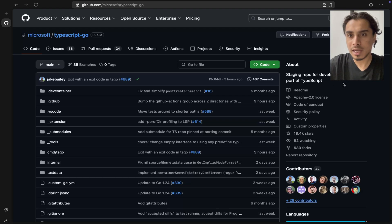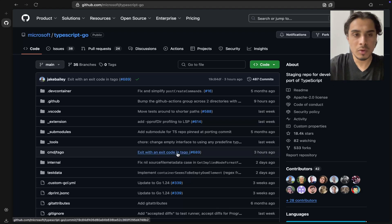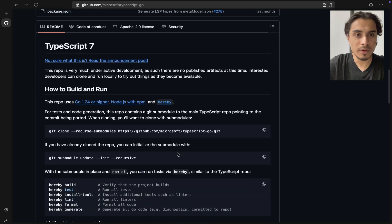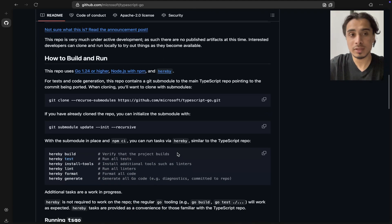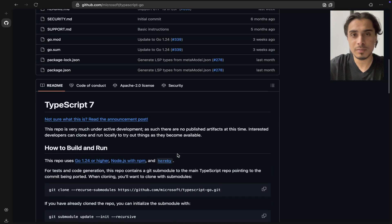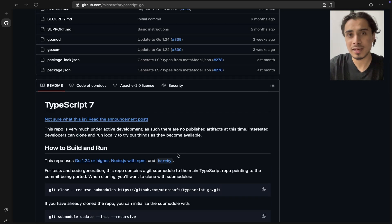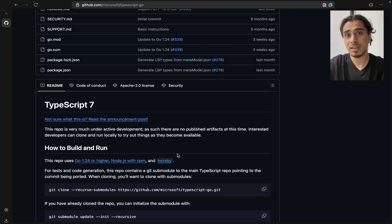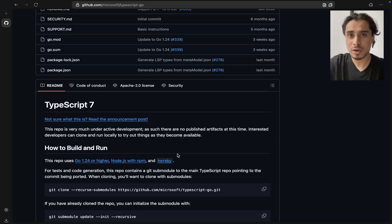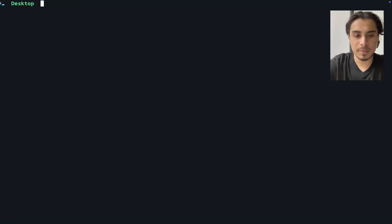They've provided instructions on how to try it out, and that's what we're going to do in this video — try TypeScript 7. I'm very curious to see the stats and numbers on the performance boost, because Microsoft is claiming this is 10x faster. I want to see it in action on my own project.